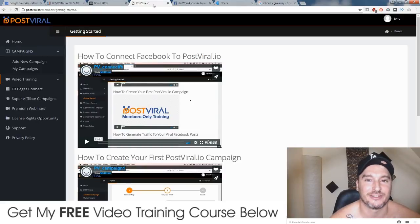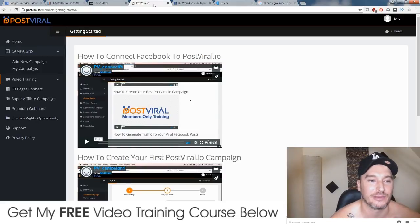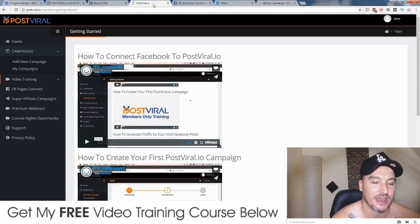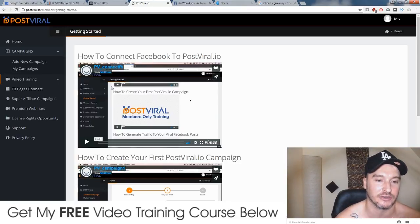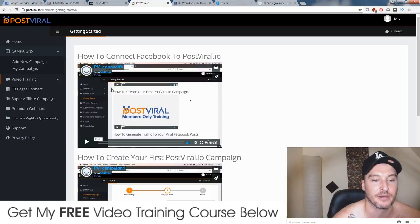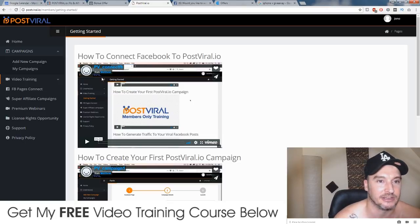What's up guys? It's Jono here from Jono-Armstrong.com. Welcome to my Post-Viral review. I'm here inside the software and I will talk you through this and give you a live setup example in just a second.